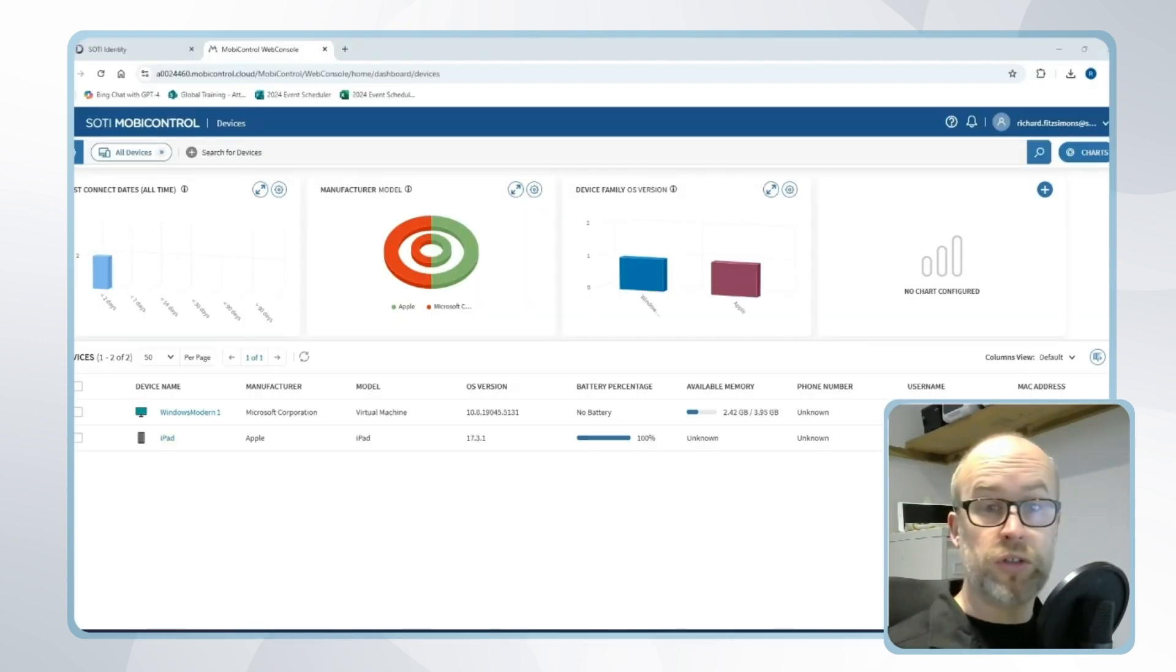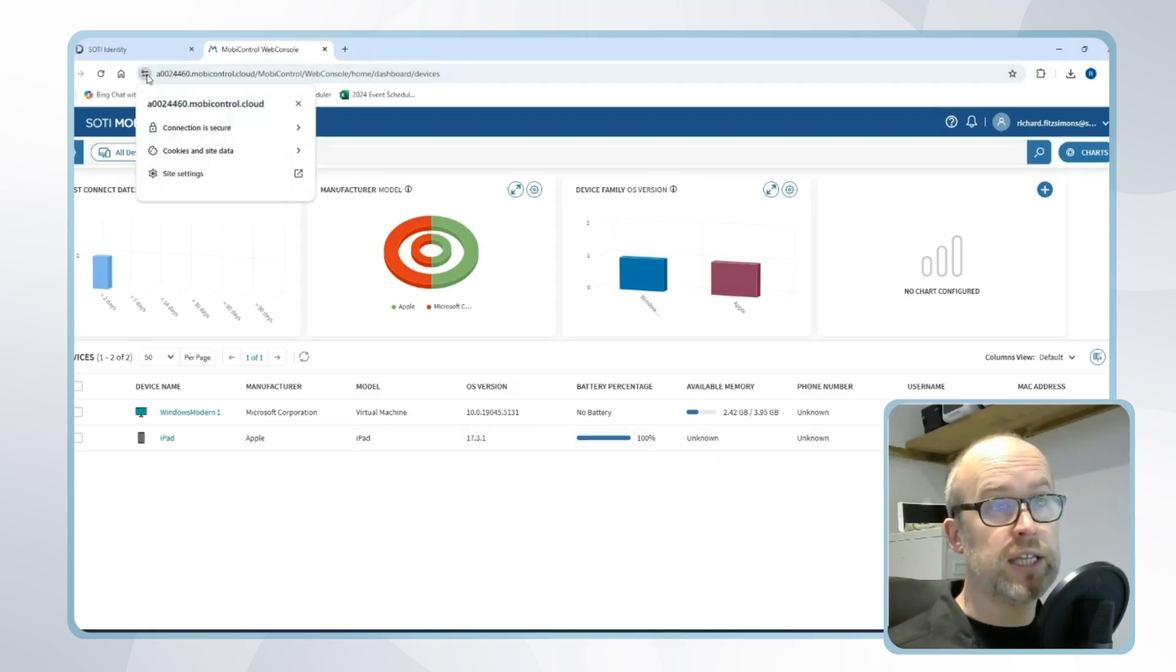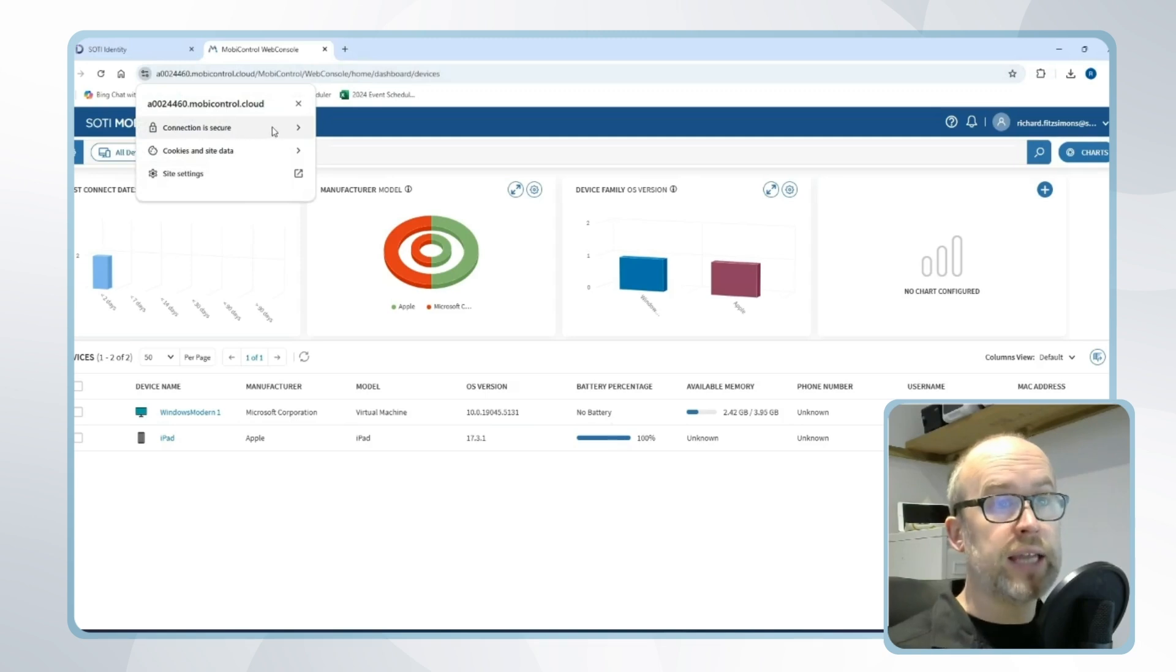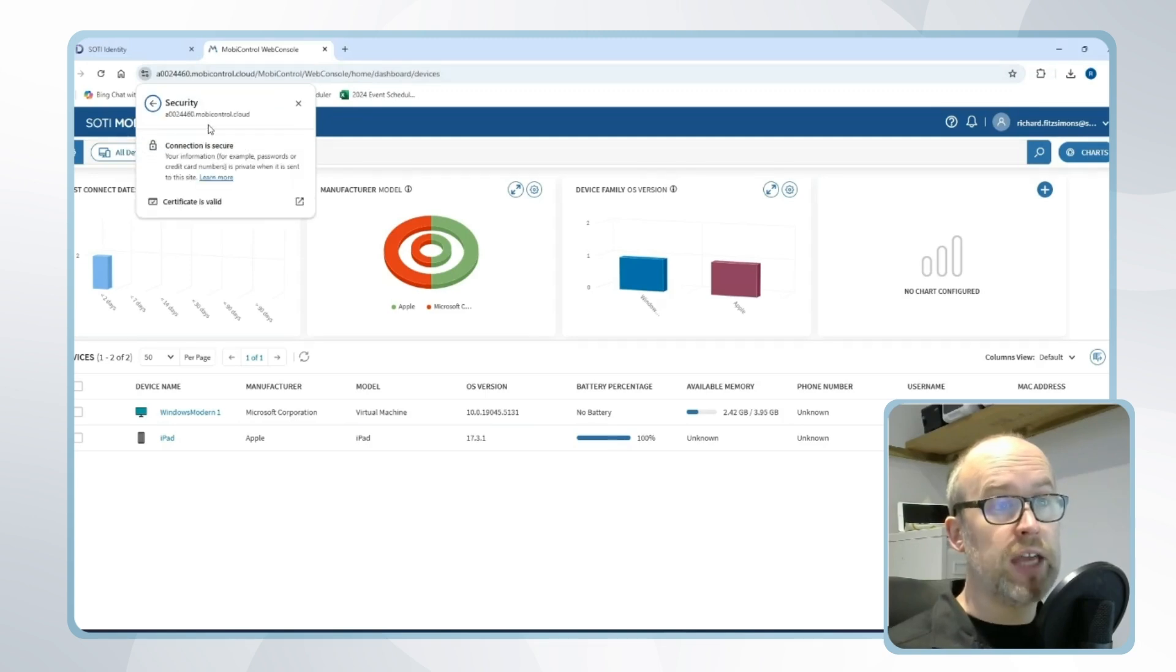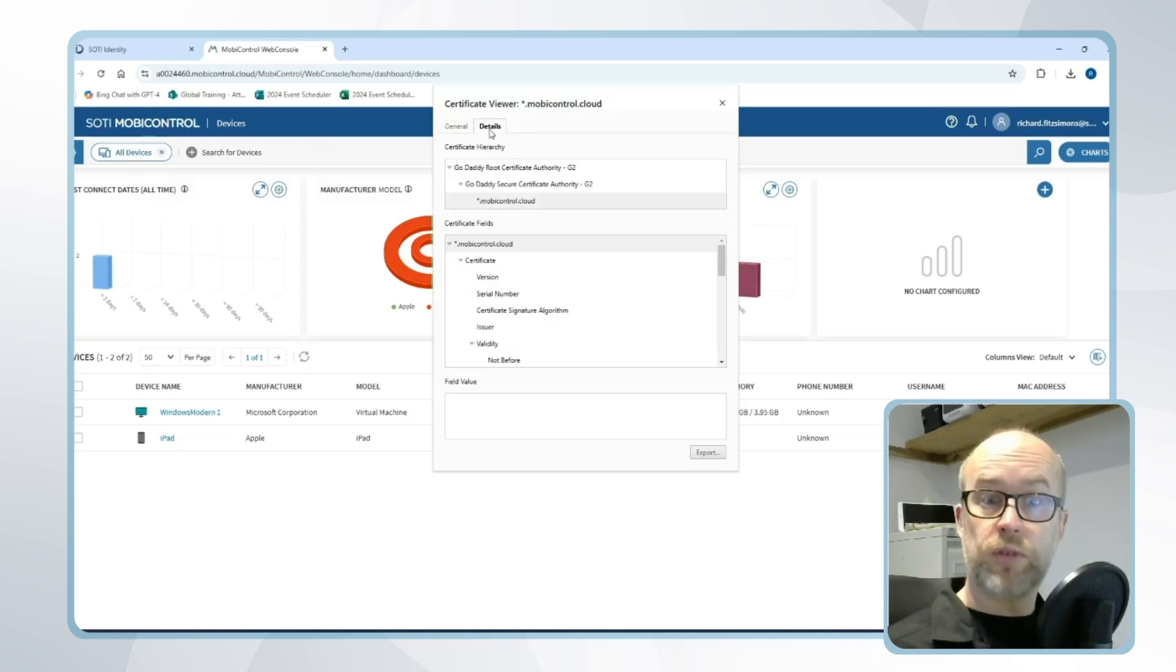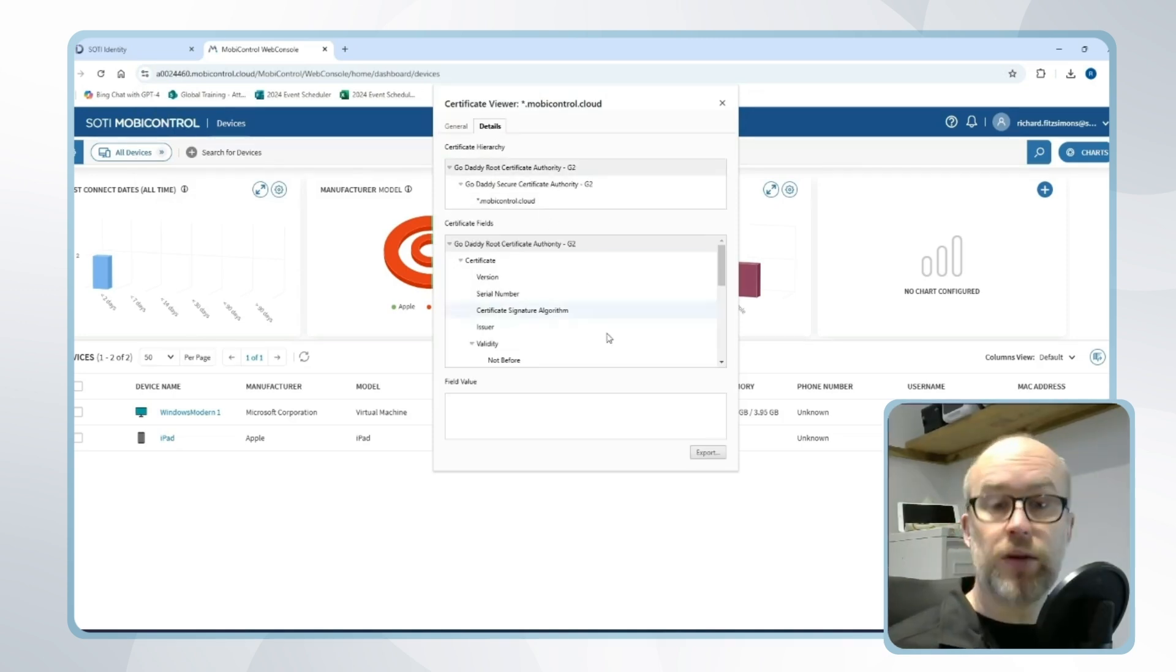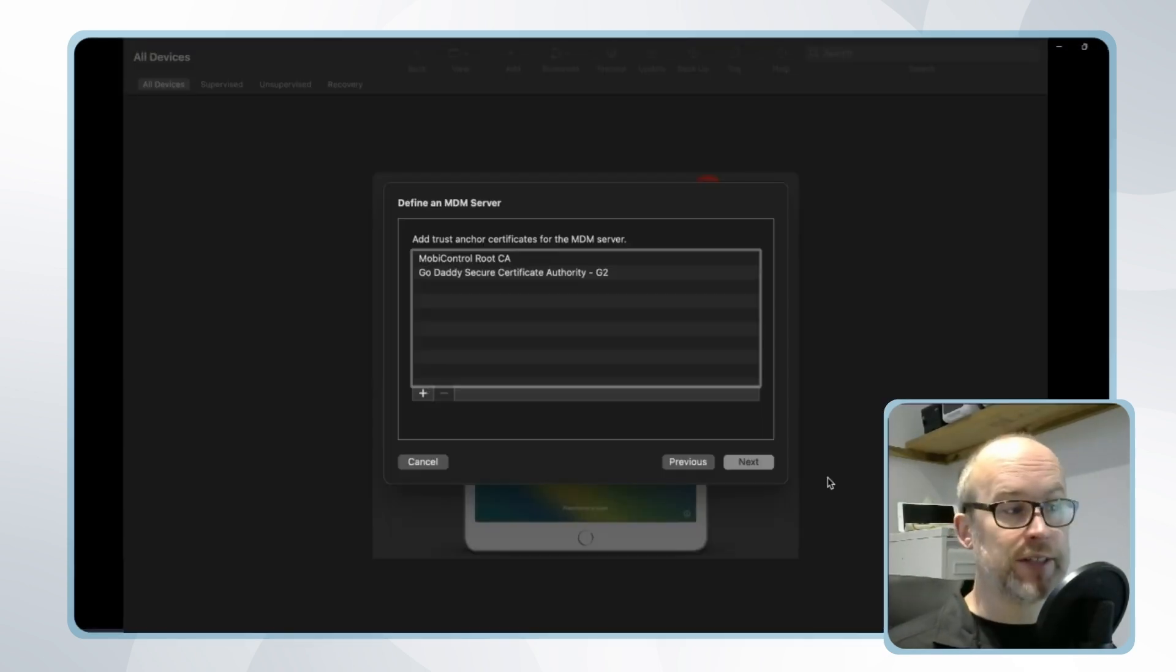Go to the URL at the top of your MobiControl instance. On the left hand side you'll see the certificate information and we can see that this the connection is secure. I can look at the certificate information, look at the details and choose to export the root SSL certificate. This can be added to Apple configurator.